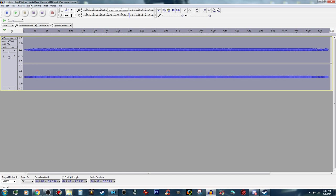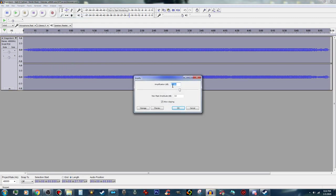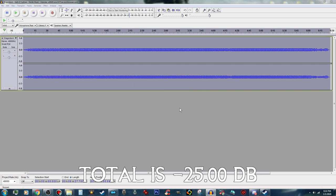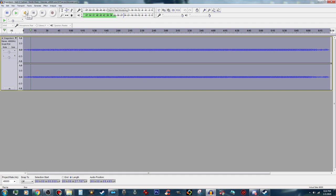We can actually do that one more time. I am going to go to Amplify and this time I am going to make it minus 5.00. I am going to push OK, let it do its thing, and that will take the music down just a little bit more. Because we don't really want it too loud. Yeah, that will work — we will see how it comes out in game.